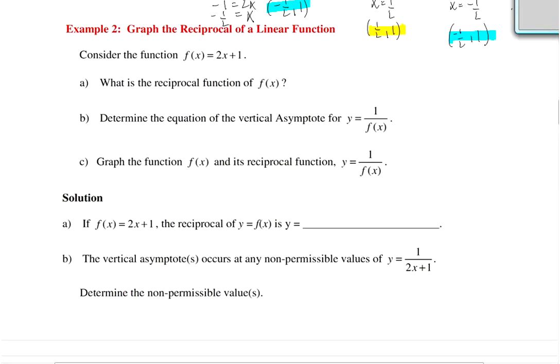Okay, so example 2: we're going to graph the reciprocal of a linear function. The function that we will consider is f of x equals 2x plus 1. This is our linear function.